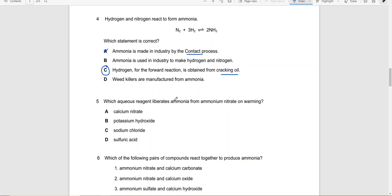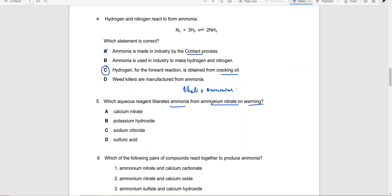Which aqueous reagent liberates ammonia from ammonium nitrate on warming? This reaction involves alkalis: when you react an alkali with ammonium salts, ammonia is released. So the answer would be potassium hydroxide, which is an alkali.